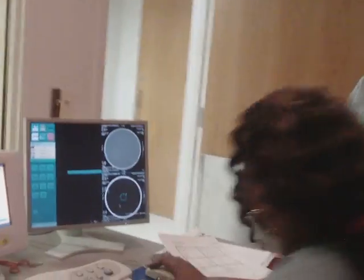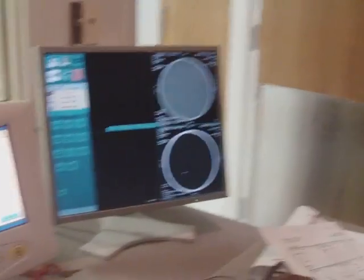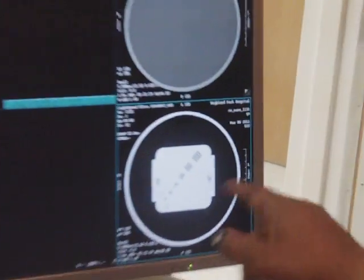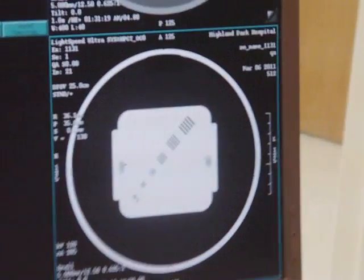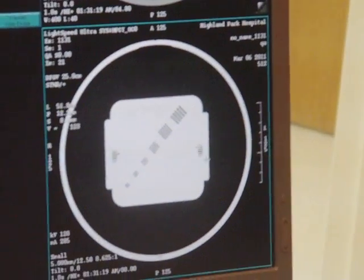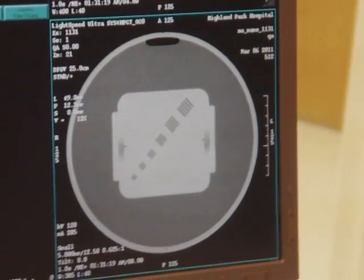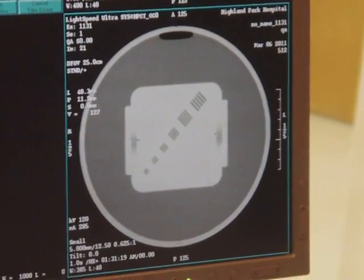So you get a series of about 20 or so pictures, and this is actually the plastic piece inside the phantom. Oh wow.